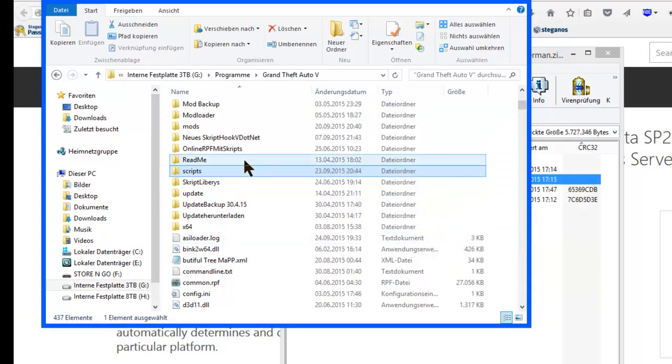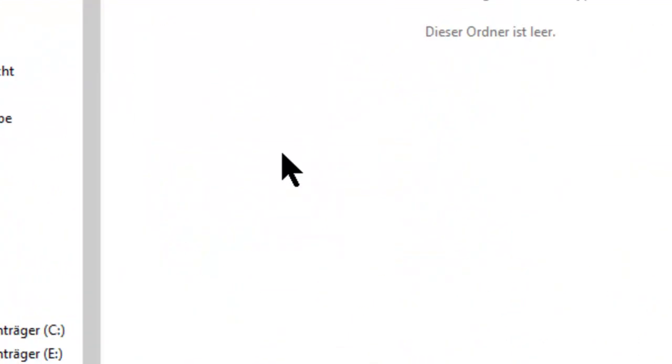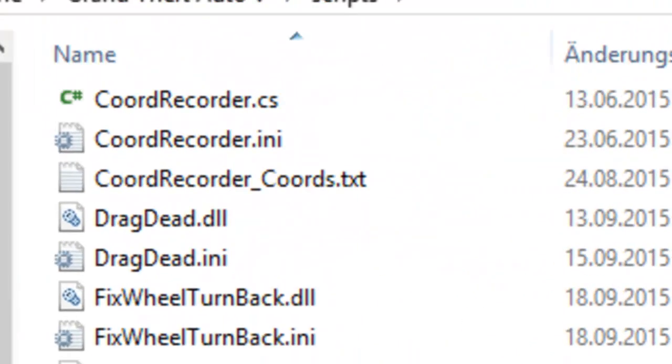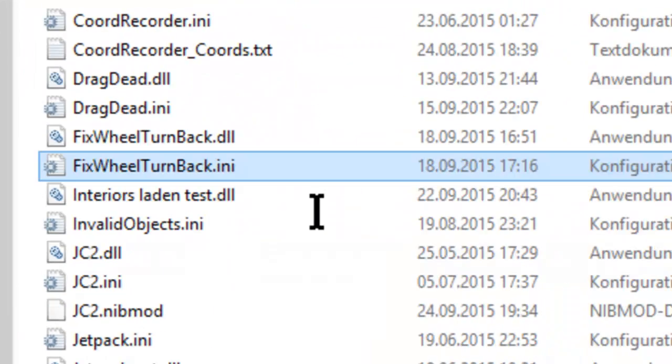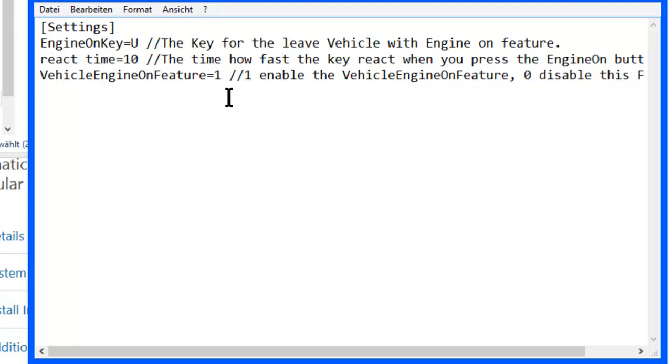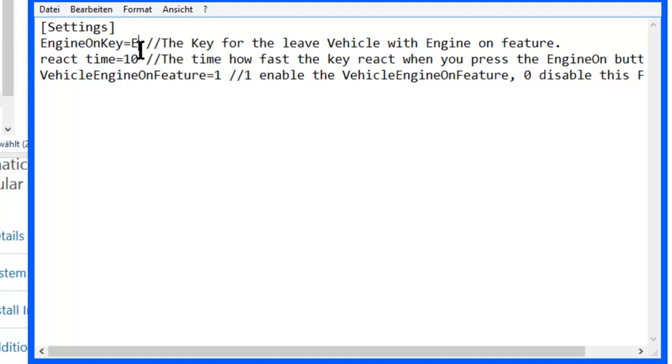Now then, you can customize my Fix Wheel Turn Back mod to the keys you want. For example, E. Now the Vehicle Engine On feature will be activated by the E key.